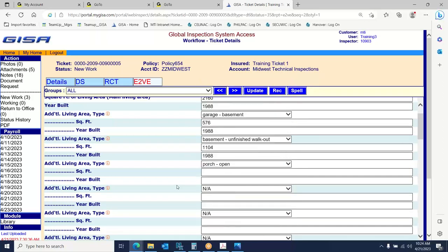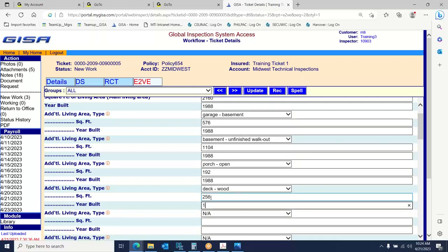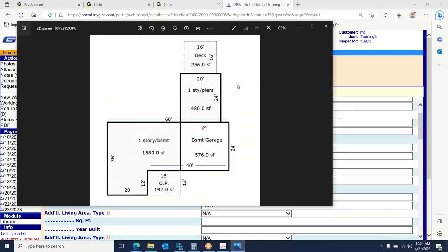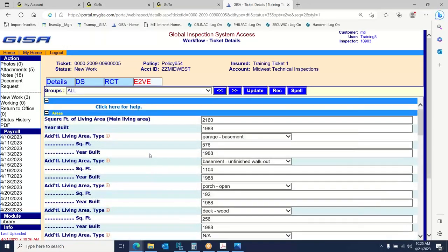Then we're breaking up the rest of the house. We have an open porch and a deck remaining. The open porch is 192 square feet, built in 1988. We have a wood deck on the back, 256 square feet at 1988. That deck builds down to an above-ground pool — we're not going to measure decks around pools. We don't want you spending extra time trying to cut out a round above-ground pool to get a perfect deck square footage. You can approximate it and remove the pool square footage, but we're putting 256 for the deck and moving along.